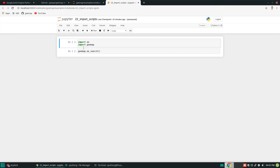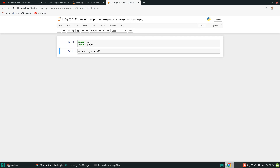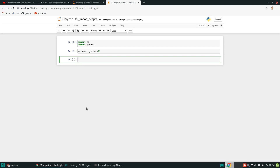As you can see, this tutorial doesn't have many lines of code that you need to write. Essentially, you only need one line of code, and then you can start importing a lot of scripts that you can use to do mapping. Let's execute this. The first two lines import the Earth Engine library and the geemap Python package. Then all we need to do is execute geemap.ee_search.